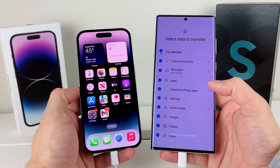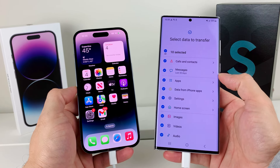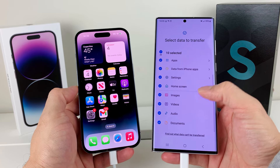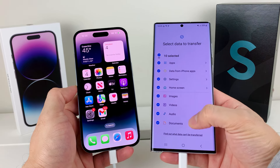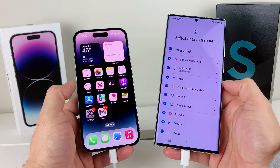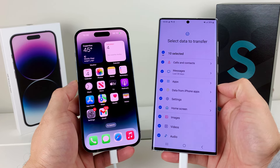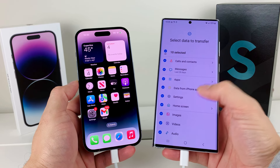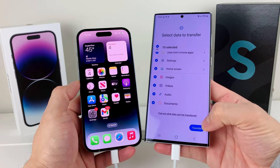It then gives you the option of what you can transfer over. You can transfer calls and contacts, your messages, your apps, data from your iPhone, certain settings, home screen layout, photos, videos, audio like music, and documents as well. You can select all of them or just certain ones depending on what you want. Keep in mind some iOS apps might not be available on Android, or there may be an Android version of them — some things won't be compatible, but most of the data should transfer over.